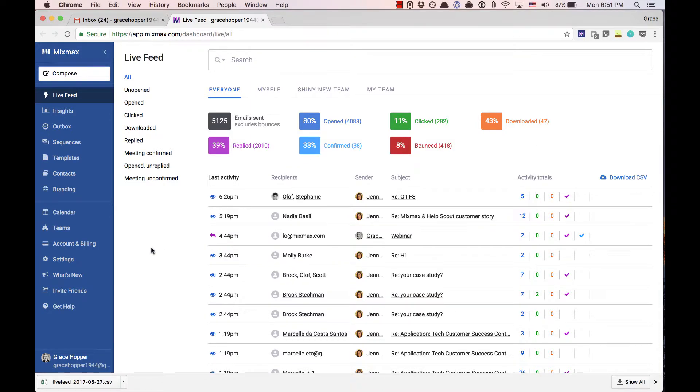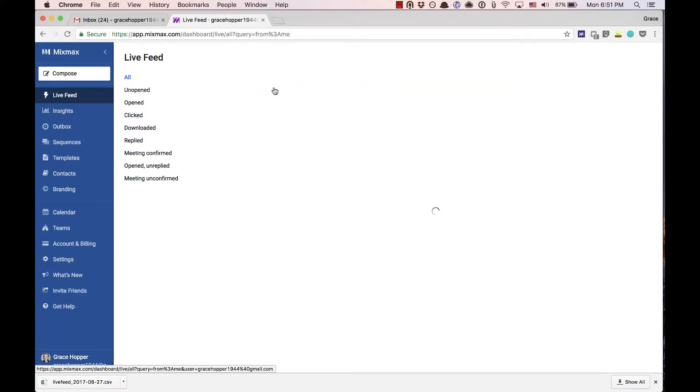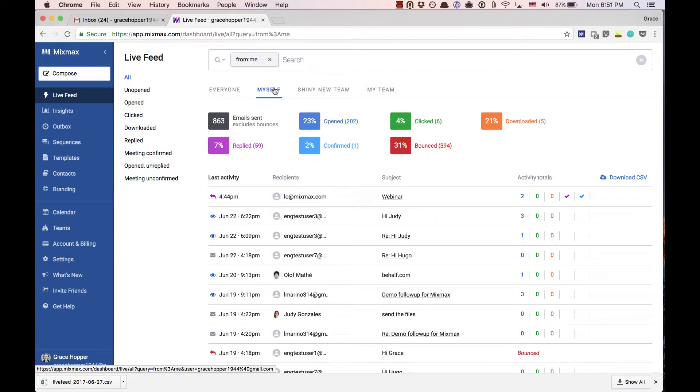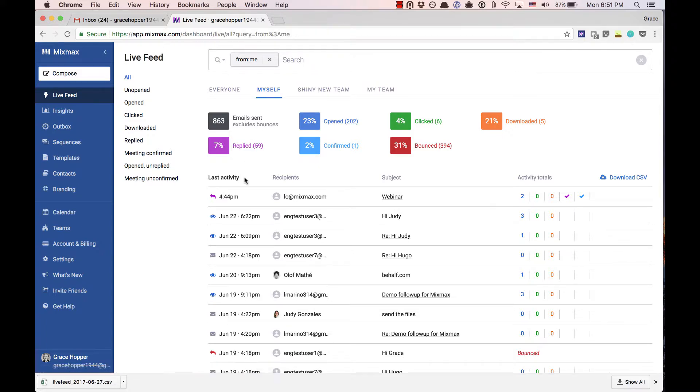Seeing your team view is great but there might be times when you're curious to see details about your personal email communication. Right above the metrics tiles you can click on myself and see a detailed view of all your communication.